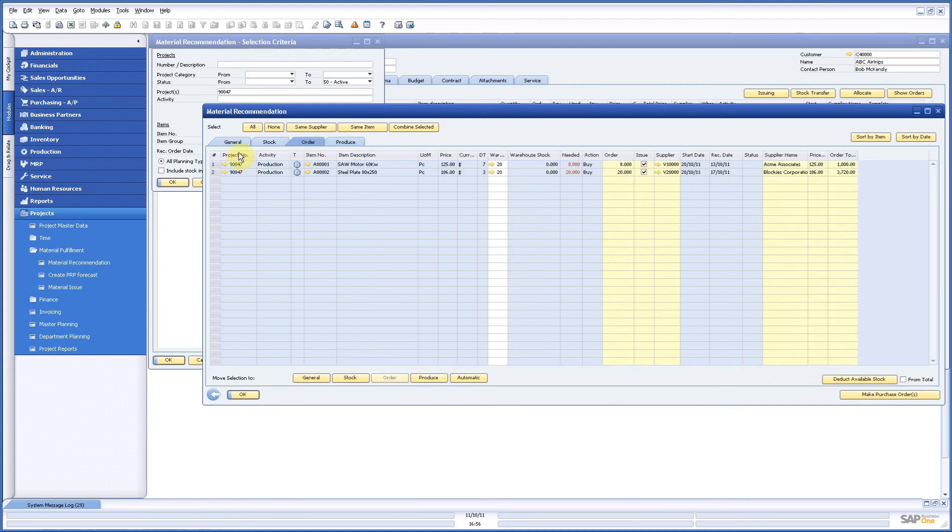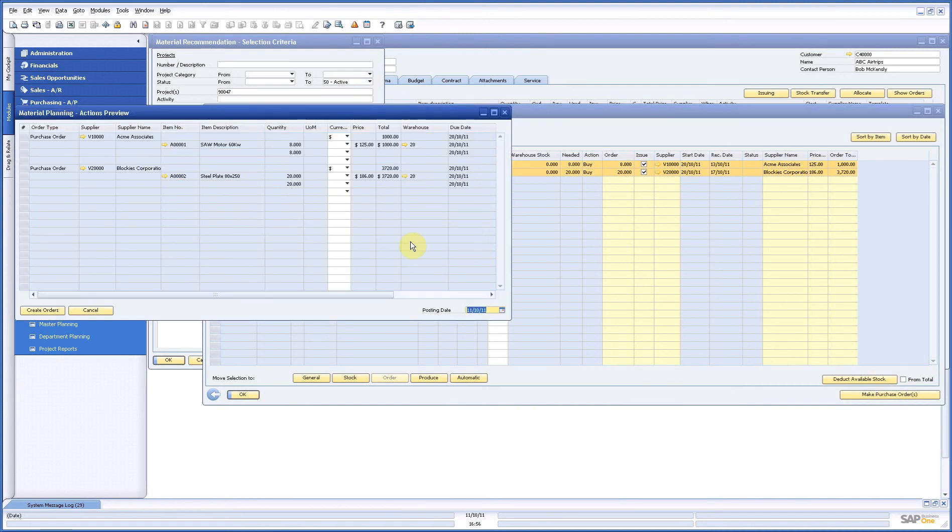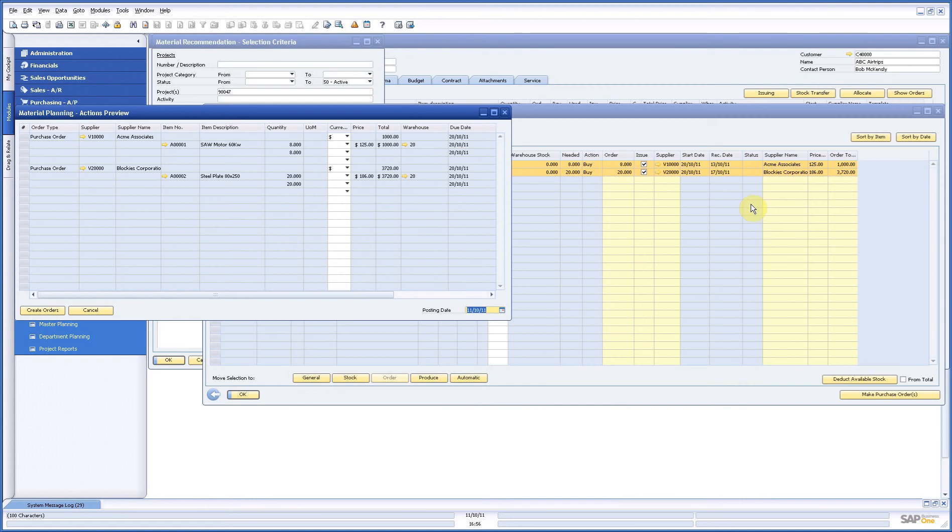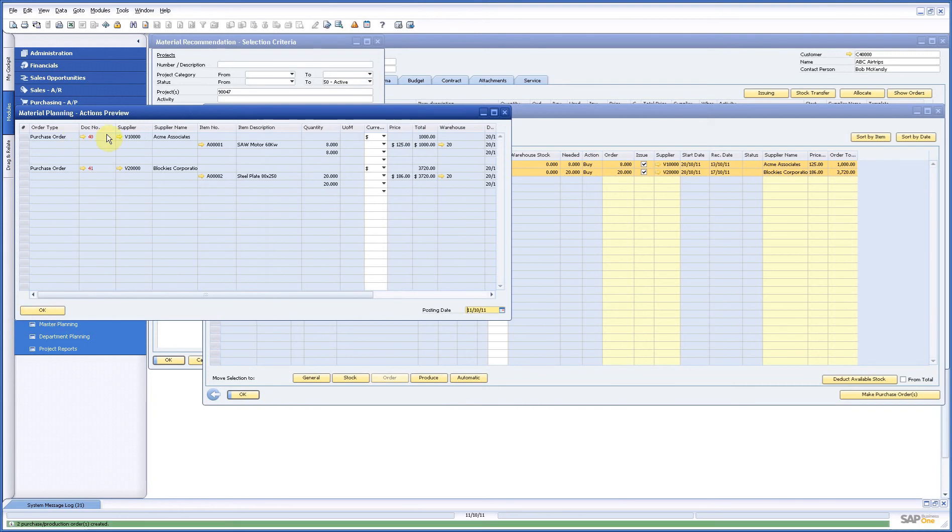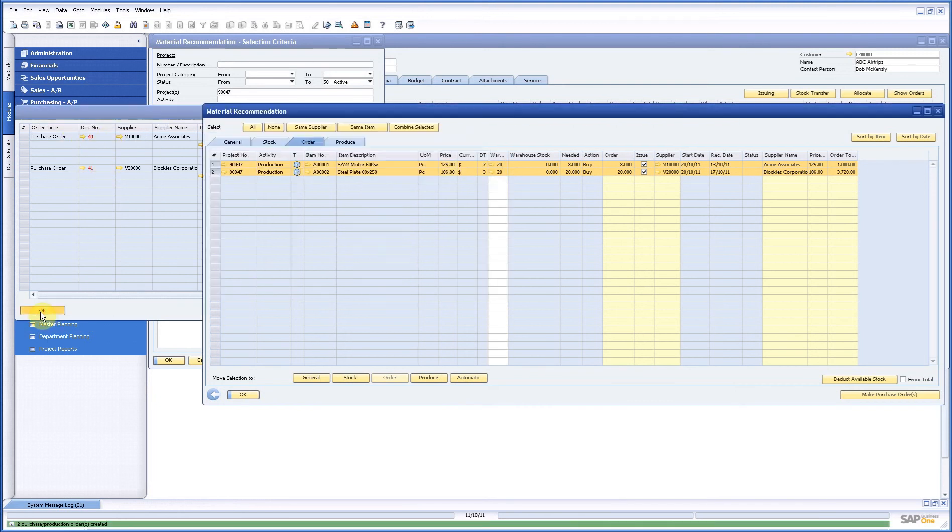First of all I select the lines I want to order. I go here and press make purchase orders and here I have two suppliers and the system says okay these two are the purchase orders. I also know my start dates of my activity so the system knows exactly when do I need my material. Now I just say create my orders and you see here the two order numbers created. It's that simple.